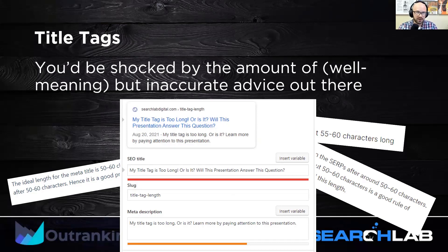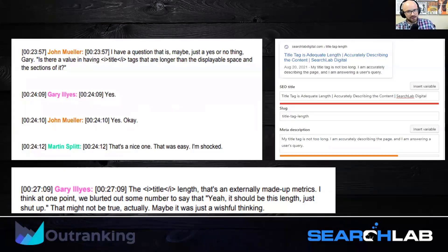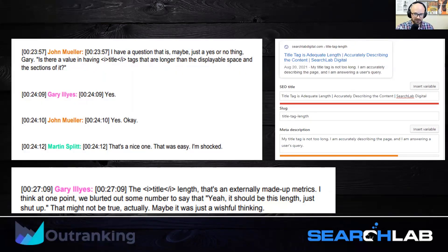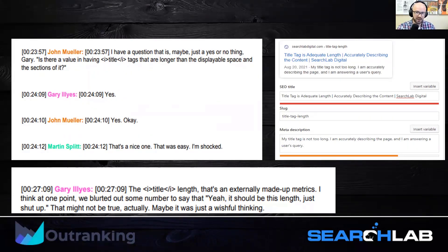Instead of thinking about a limit, you should think about how to most accurately describe your content. And how do we know that the length limit doesn't matter? We'll just read it from Google. Gary Illyes and John Mueller — both big Google figures — say that sometimes there's actually a benefit to having a title tag that's longer than normal. As long as it describes the content comprehensively, accurately, and is beneficial for users, the length doesn't really matter.